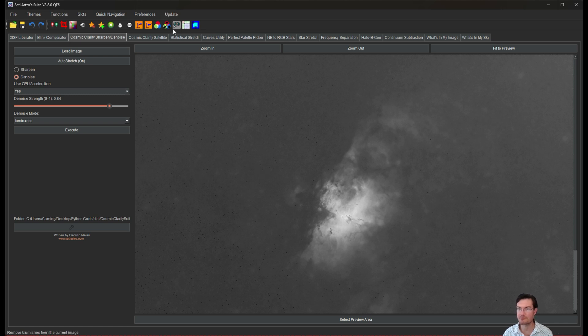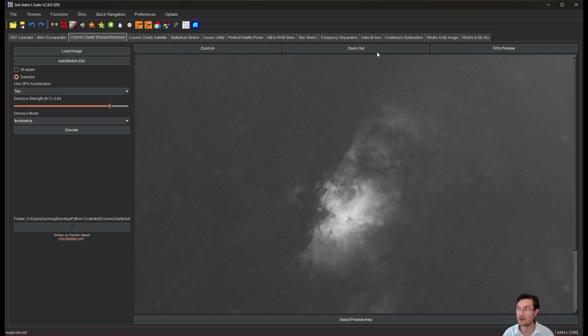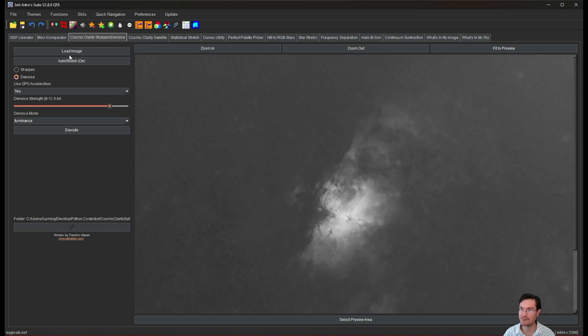Well, along with Blemish Blaster 2.8 had a ton of other bug fixes too. As we continue to improve our SETI Astro Suite here as a community, I'd like to say thanks to everybody that tells me, you know, what's working and what's not working. Please comment, like, and subscribe.